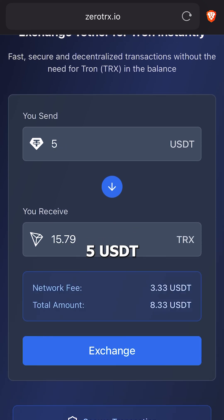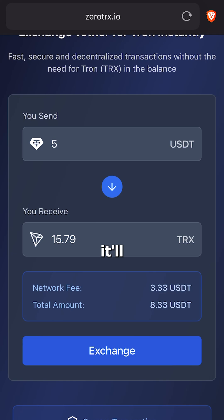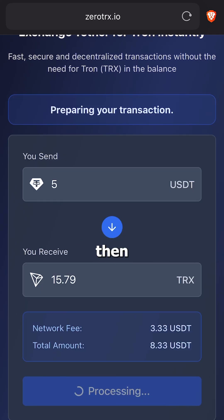For example, 5 USDT plus a fee of 3.33 USDT, so in total it'll cost 8.33 USDT. Then I click Exchange.